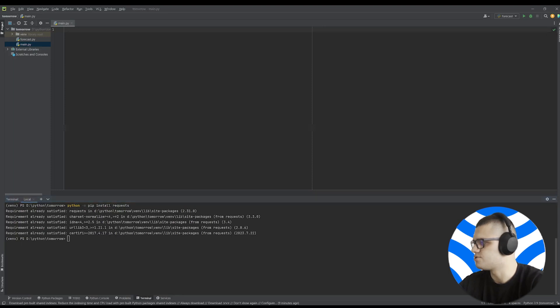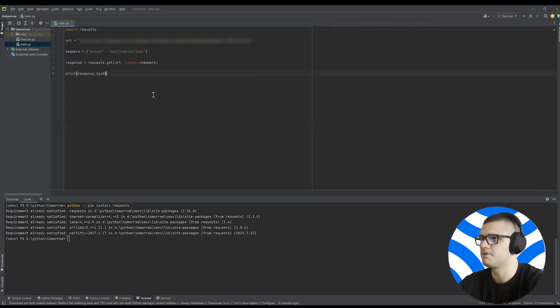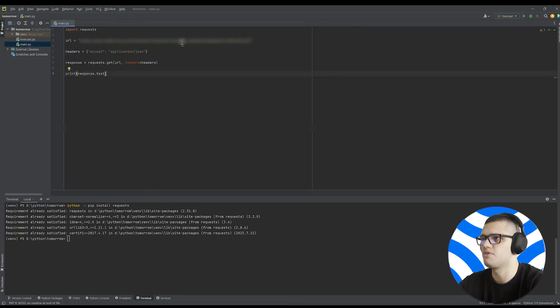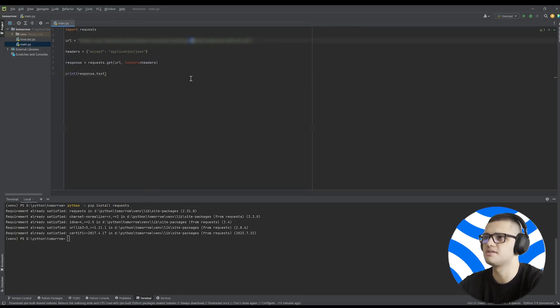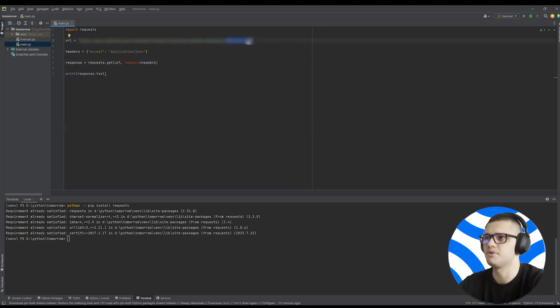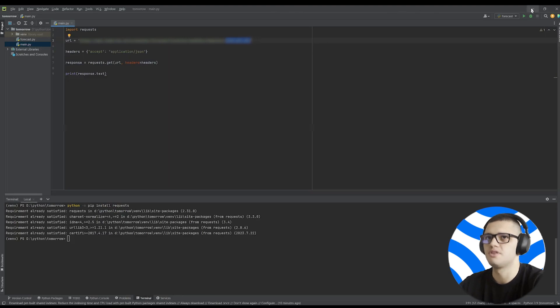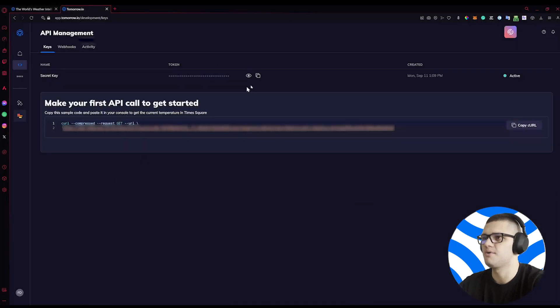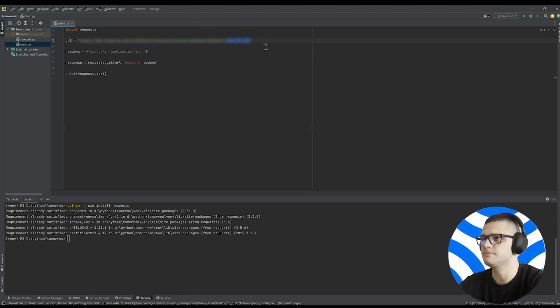Then all we have to do is copy this code snippet, which allows us to get weather forecasts for a specific location. In this case, New York. Of course, remember to replace your API key placeholder with the API key we'll find here. So copy it and paste it.